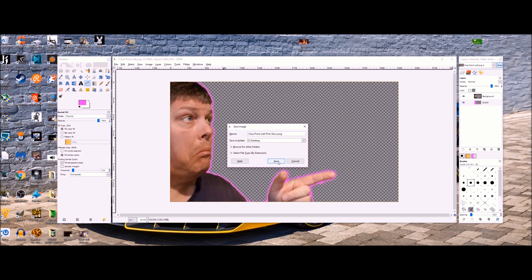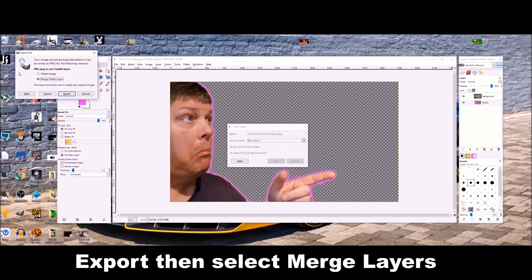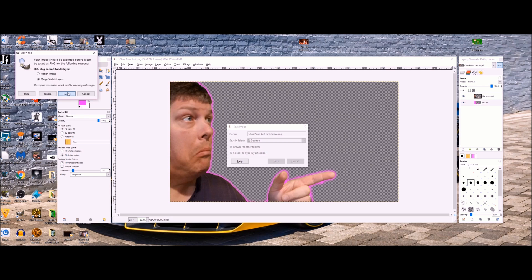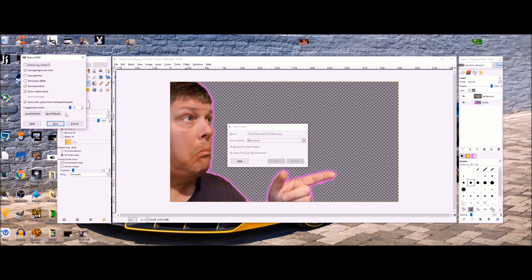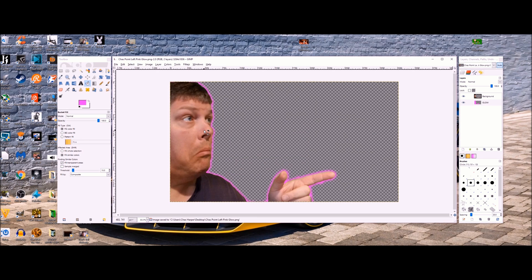Now when you go to export this, make sure you select merge layers. That's very important. Otherwise it would be messed up. So export, merge layers, make sure everything's selected. OK, now you have your image.